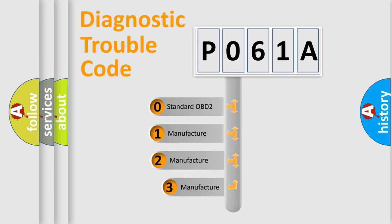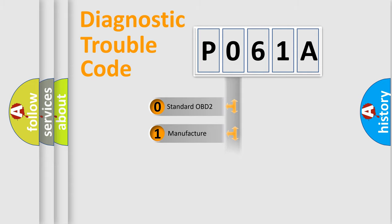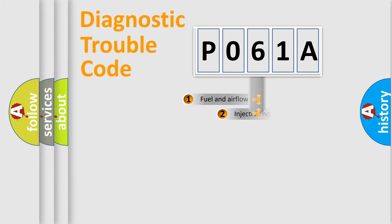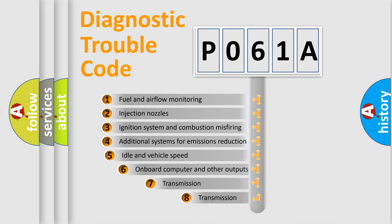If the second character is expressed as zero, it is a standardized error. In the case of numbers 1, 2, or 3, it is a more precise expression of the car-specific error. The third character specifies a subset of errors.